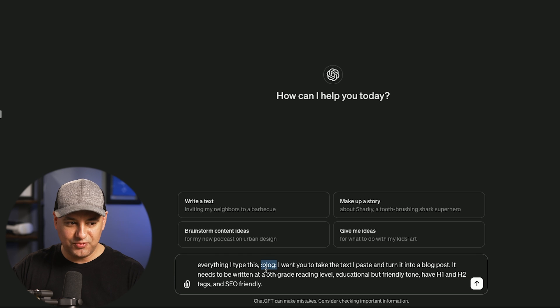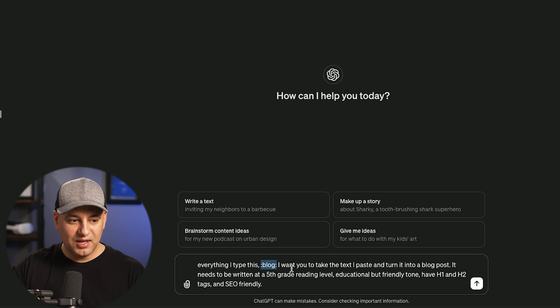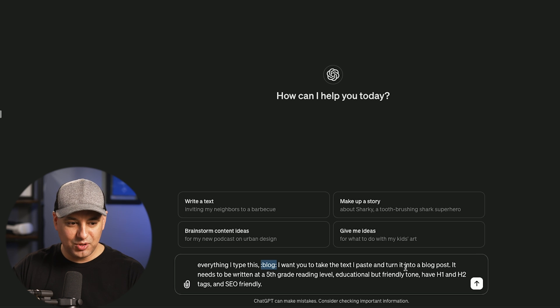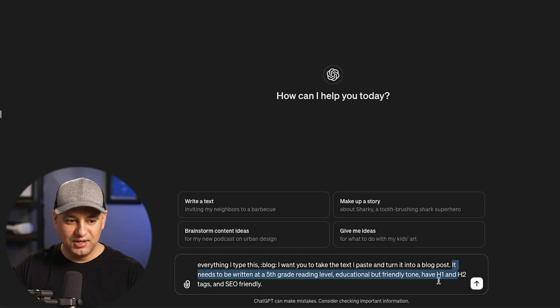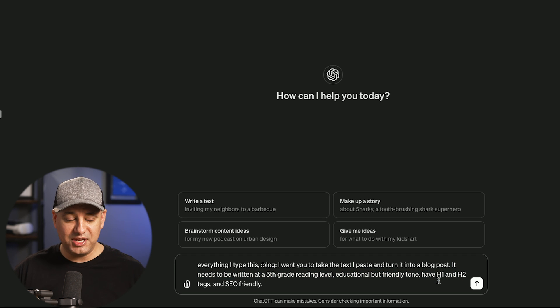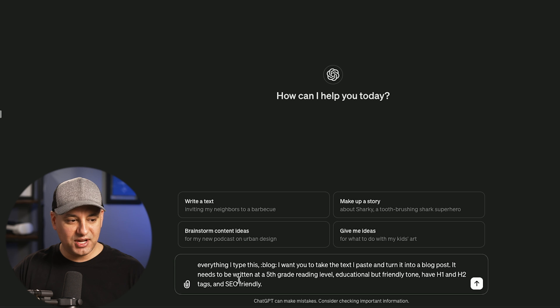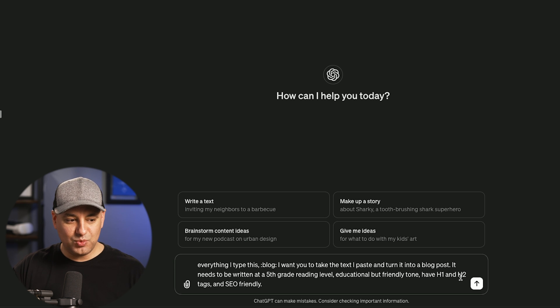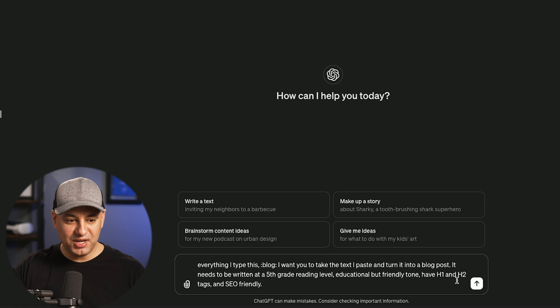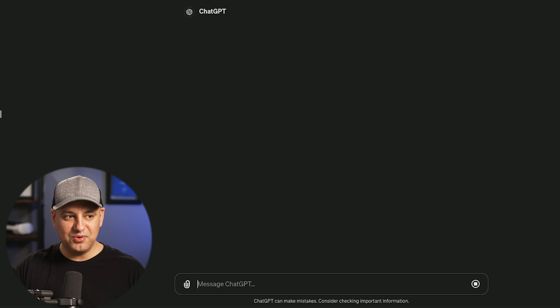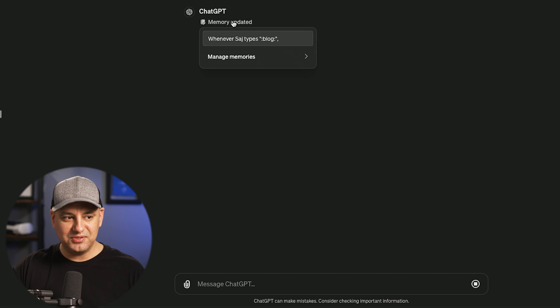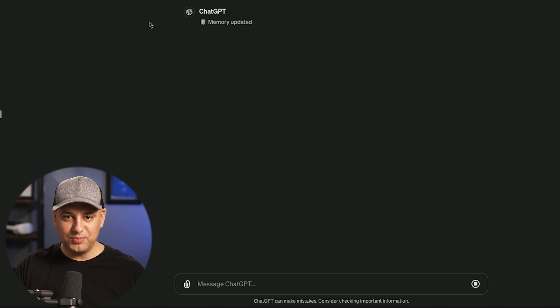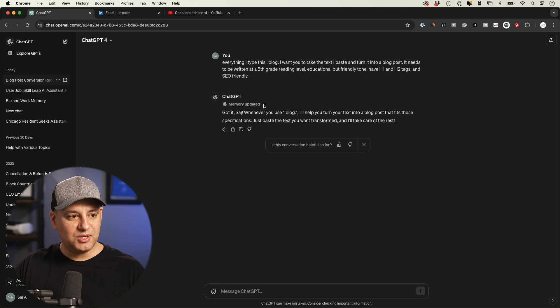Mine, I just put in this format, but basically blog, I want you to take the text that I paste and turn it into a blog post. And then this is a little bit of extra. And usually my prompt for this is longer. So I'm going to probably add that with a little bit more context. It needs to be fifth grade reading level, educational, but friendly tone, have H1 and H2 tags and SEO friendly. So let me send this out this time. I'm not even going to say commit to memory, because it usually knows from the context of how you talk to it. You see, it says memory is updating. You don't have to always say commit to memory or store to memory, usually it knows to do that.